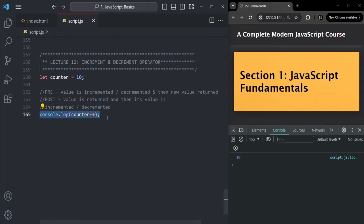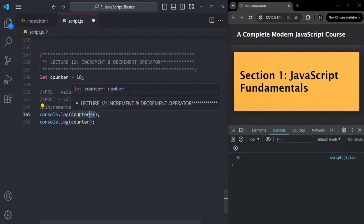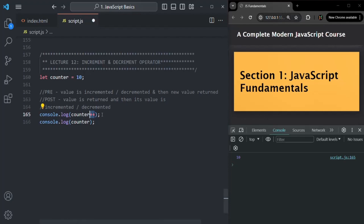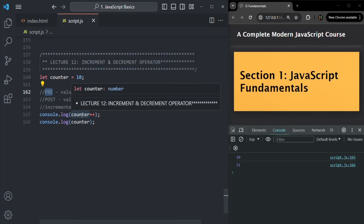So if I go ahead and log this counter variable again without using the post-increment operator, you see that 'counter++' returned the current value of 10 — that's what is logged first. And then it incremented the value by one. So now when I log counter again on the next line, it logs 11 because its new value is 11. The pre-increment/decrement operator first increments or decrements the value and then returns the new value, but in the case of post-increment/decrement, the current value is returned first, and then the variable is incremented or decremented.